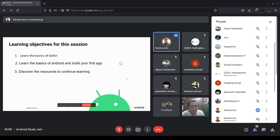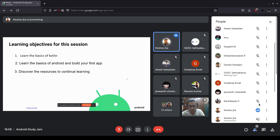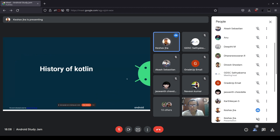After this session you should know about the basics of Kotlin like basic syntax, how things work, and what Android Studio is. You should be able to build your first app as well. Lastly, I will be directing you to resources so you can learn further after this session.